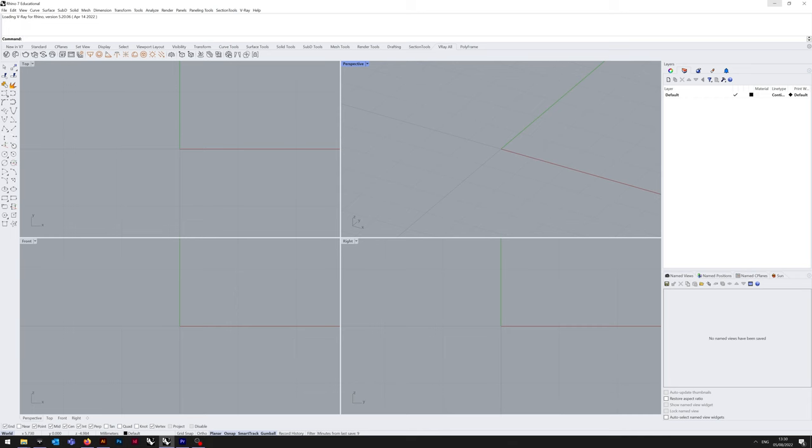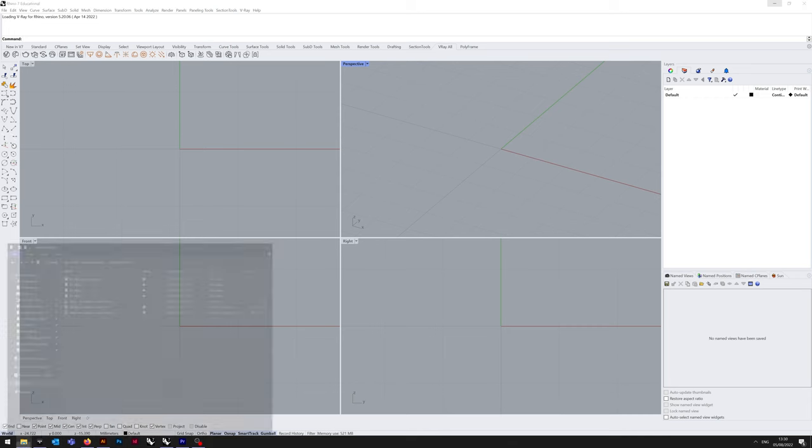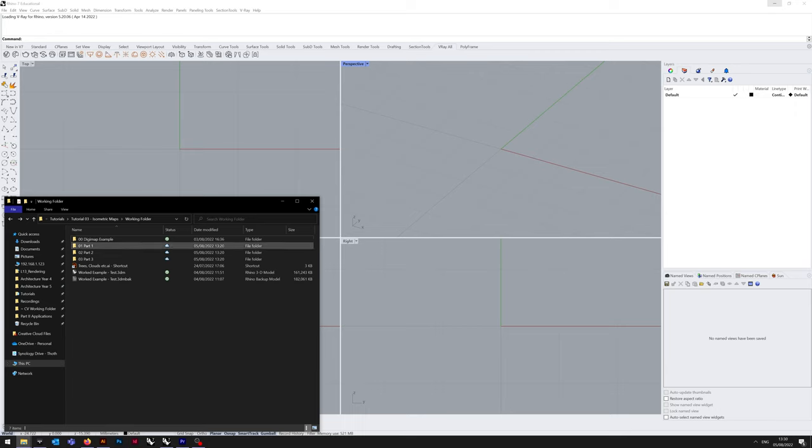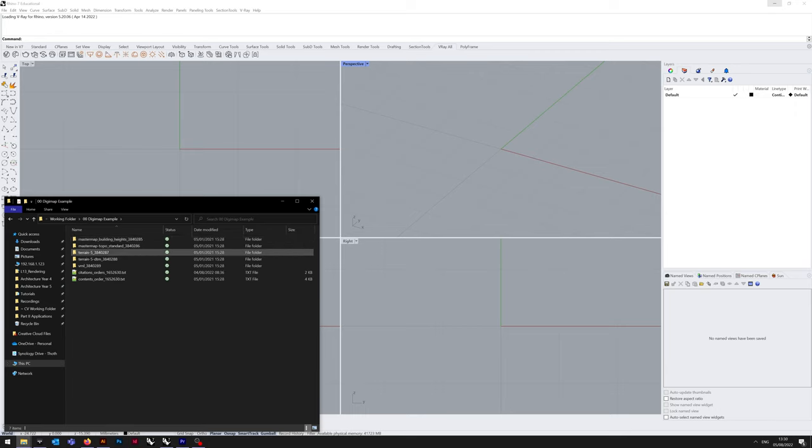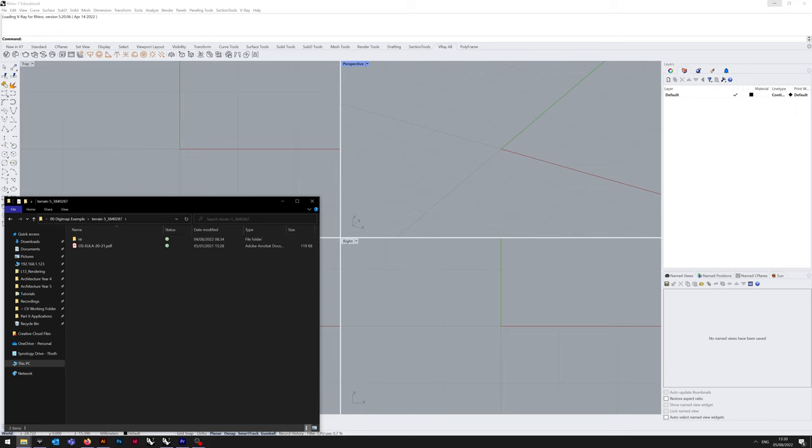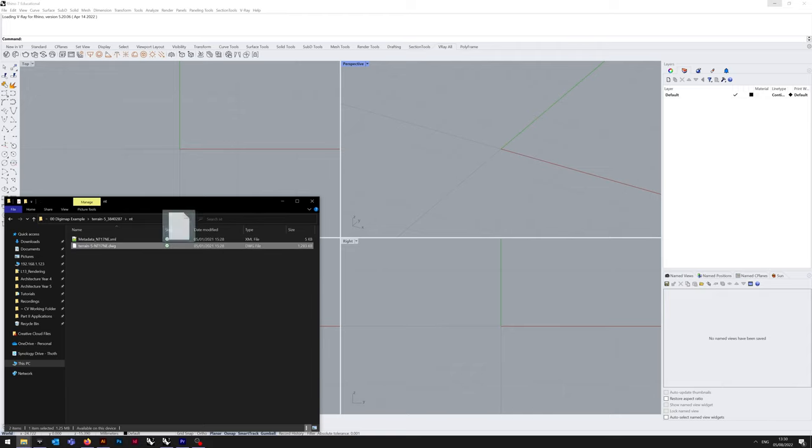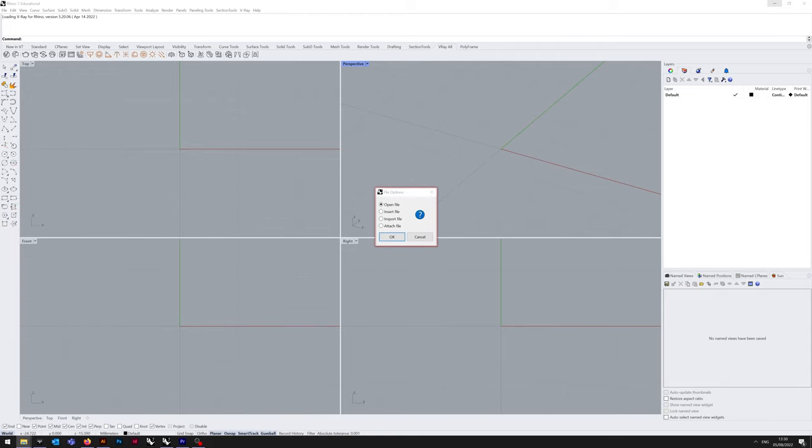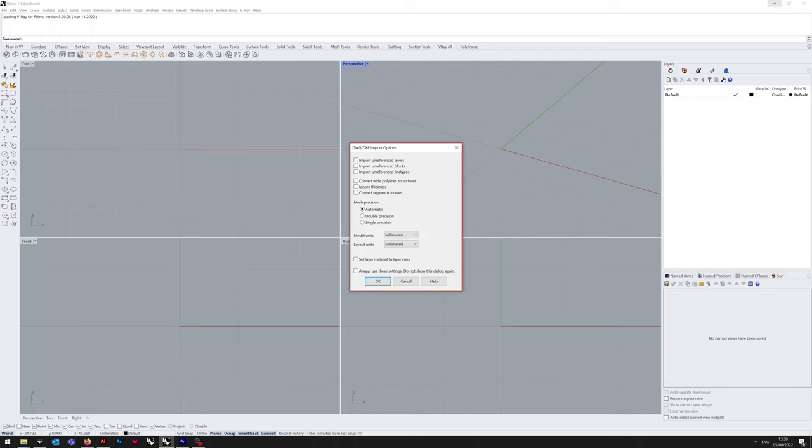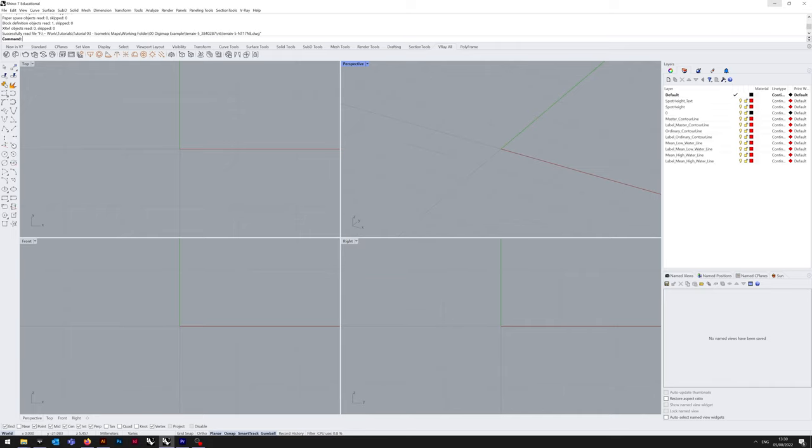Now that's done, if we look at importing the contour data, go to your downloaded file, Terrain 5 NT and the Terrain 5 DWG, we're importing the file. We do not need to import anything that's unreferenced, so uncheck those, the rest of it's fine, and click OK.